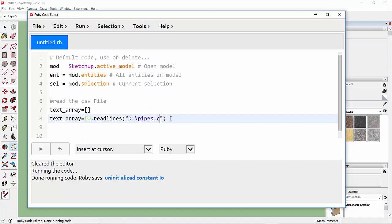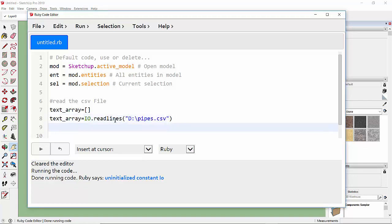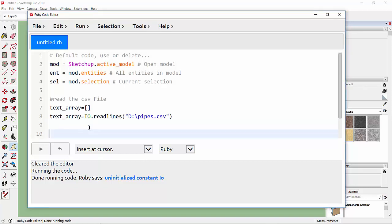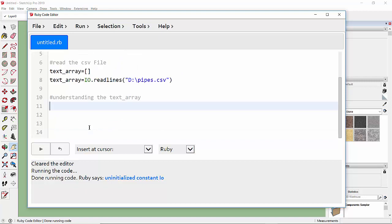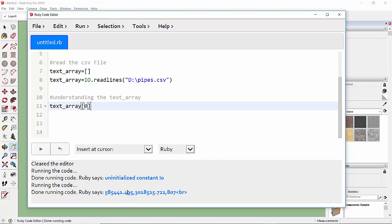This will be the overall location path for the file. For any importing and exporting work we use the IO command, which represents Input/Output. Since we are reading line by line, we use the 'readlines' command. Let's get the first element of the text array — element zero. Press Ctrl+R to run the program and it shows the coordinates with a '\n' which represents the newline.